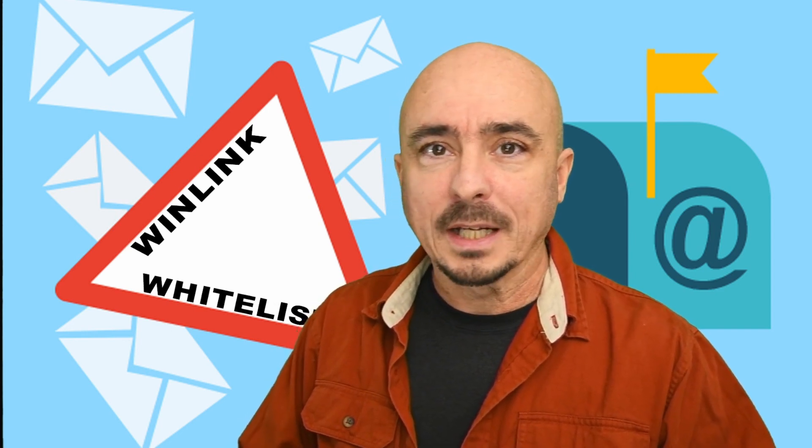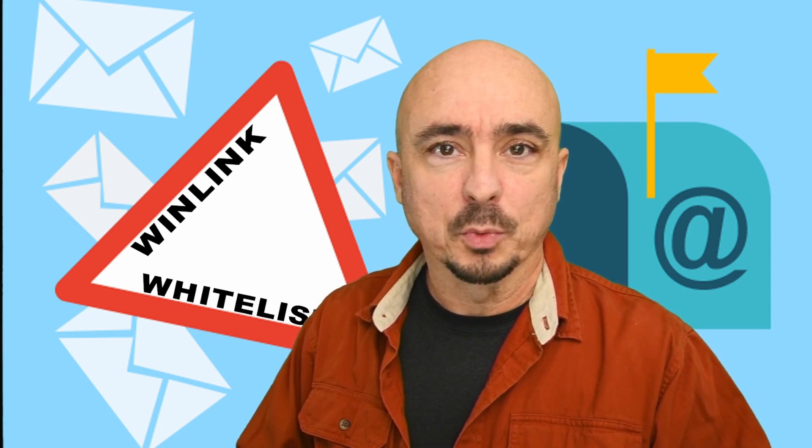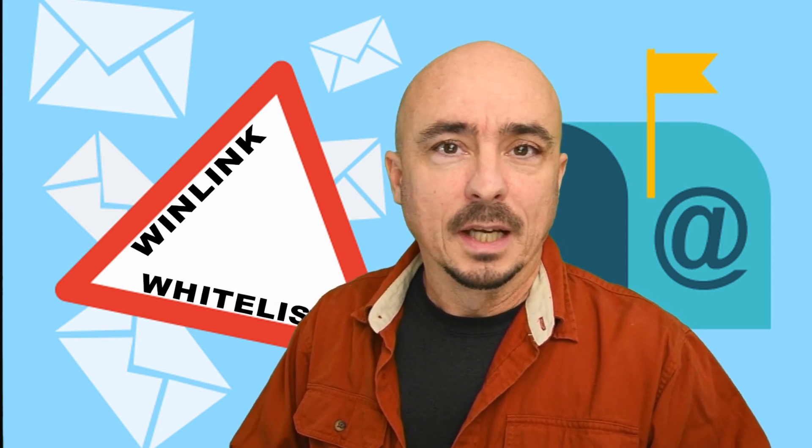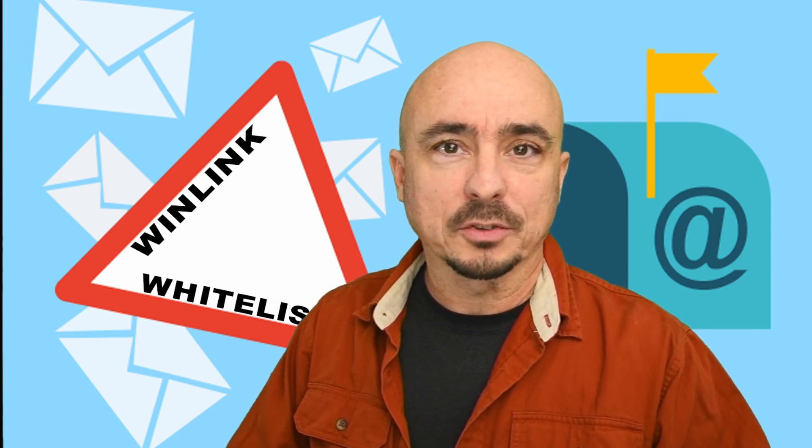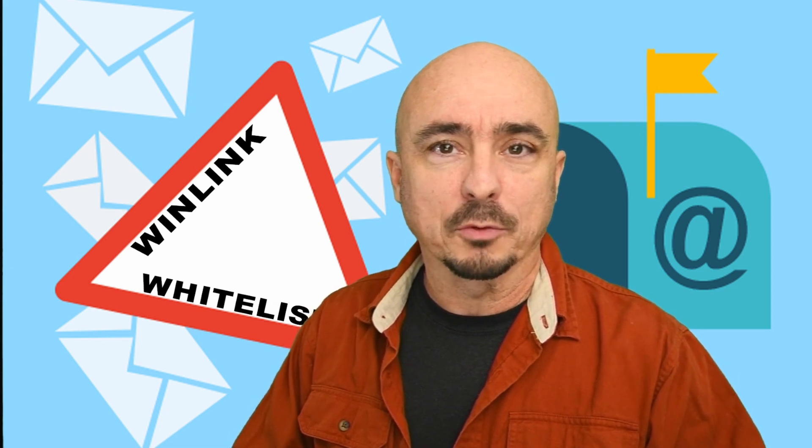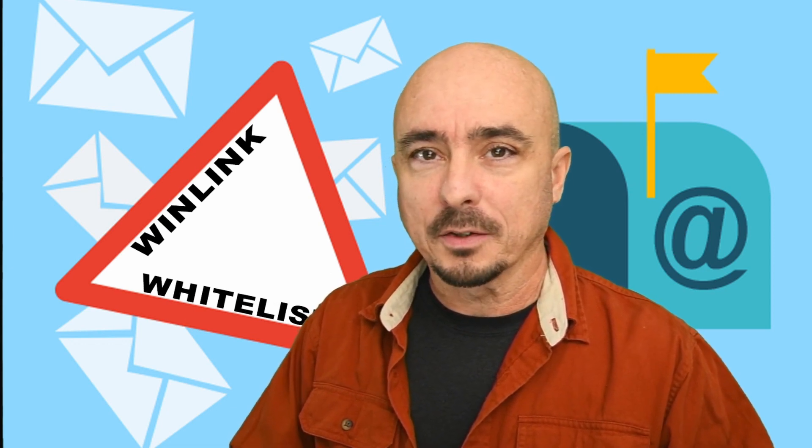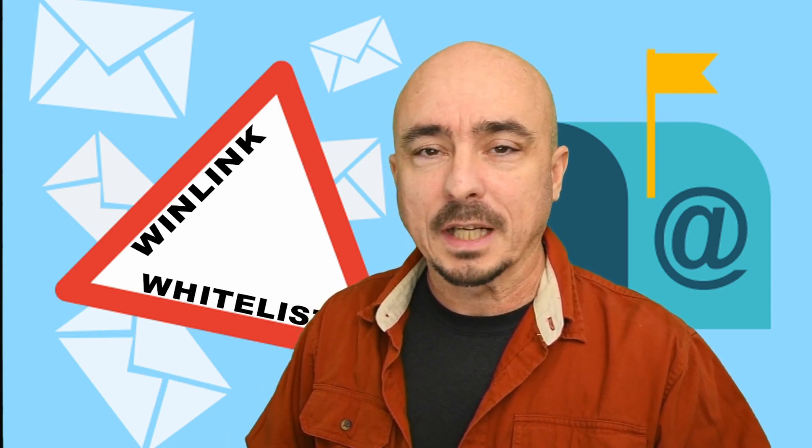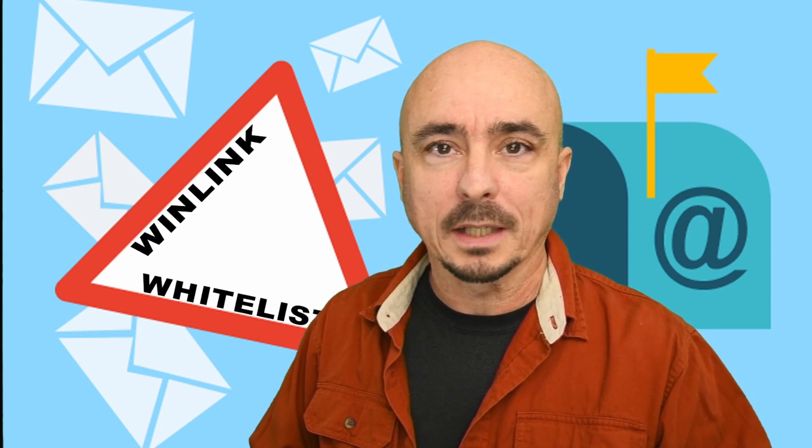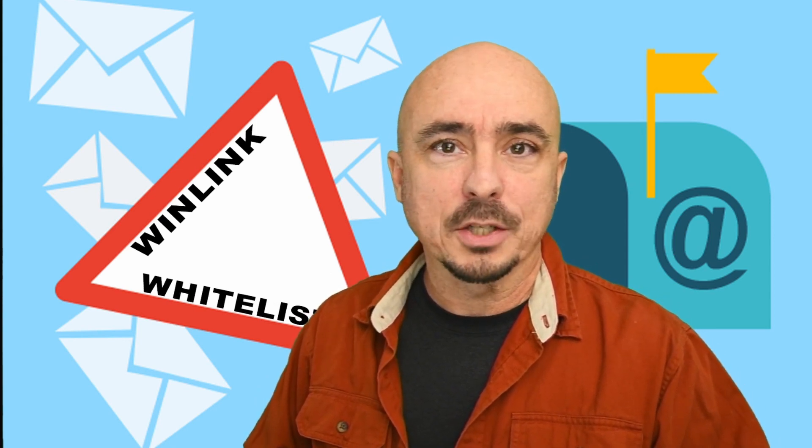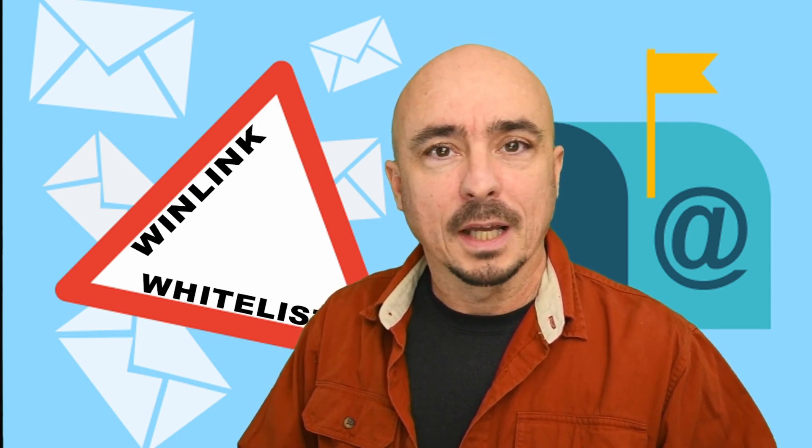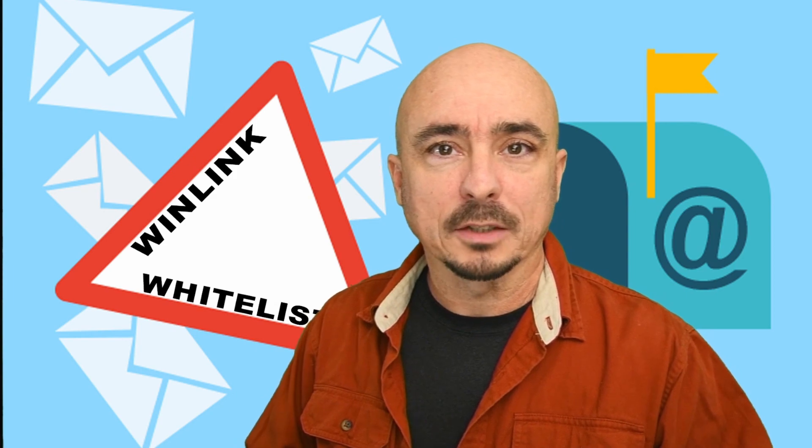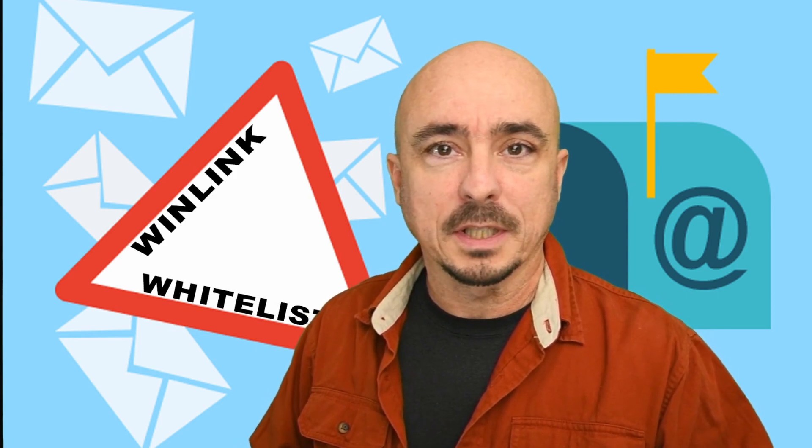However, I ran into one little issue with Winlink and I wanted to make you guys aware of it and how you can overcome that if you understand how to utilize the whitelist. So let's go ahead and jump over to the computer and let me walk you guys through a few of these details.